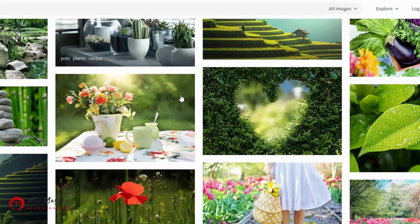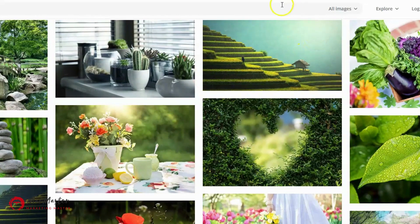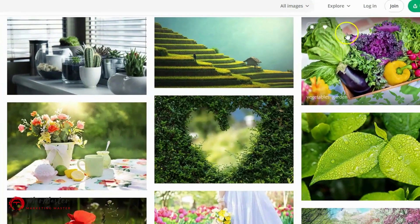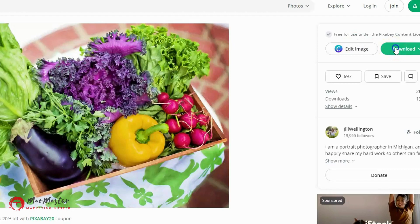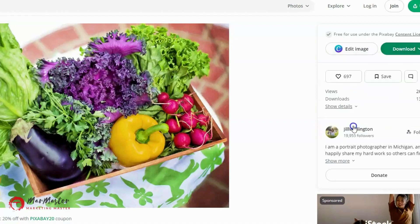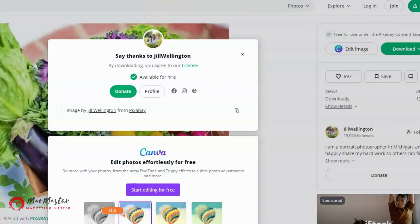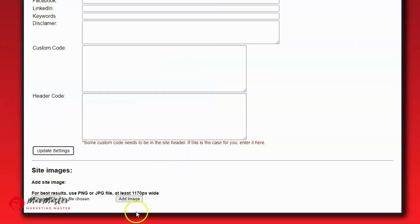There are tons of cool images available. I'm going to find one related to vegetable gardening — there's one right here. I'll click on it and download it in the 1920 by 1279 format, click Download, and save it to my computer. Now I've got that image and I can take it back over to AI Authority Builder and upload it.